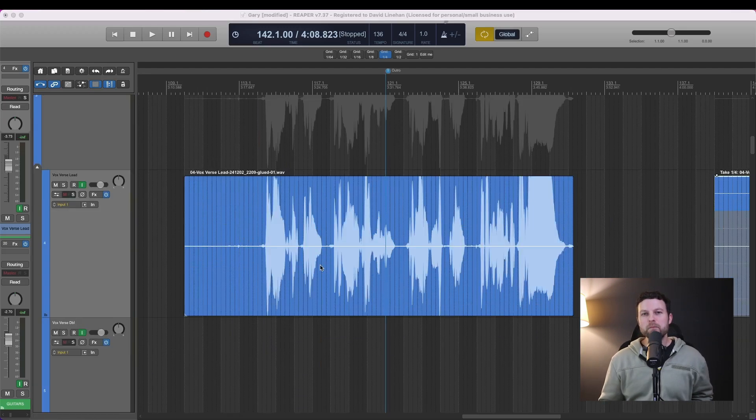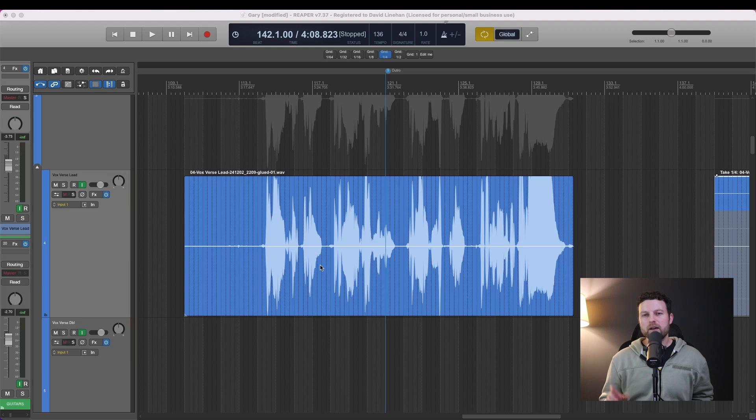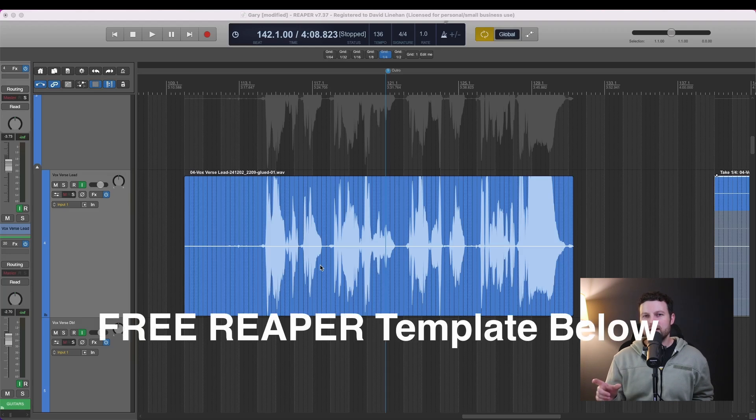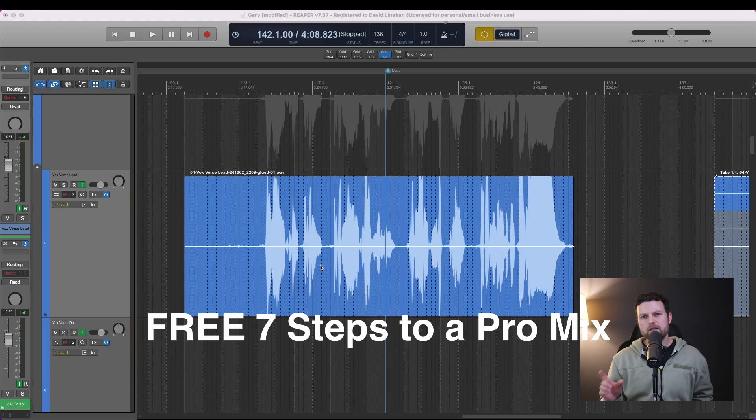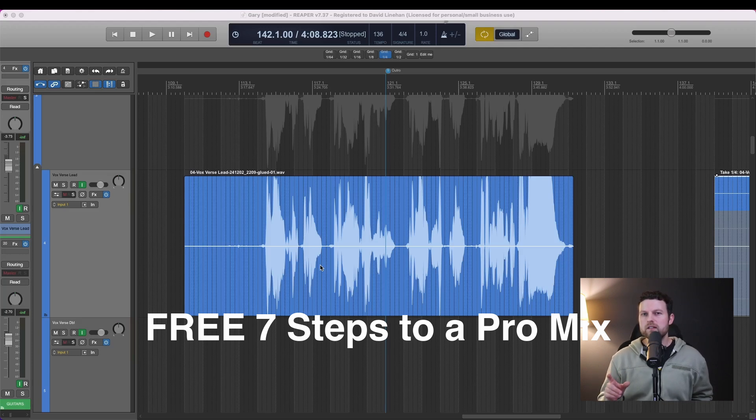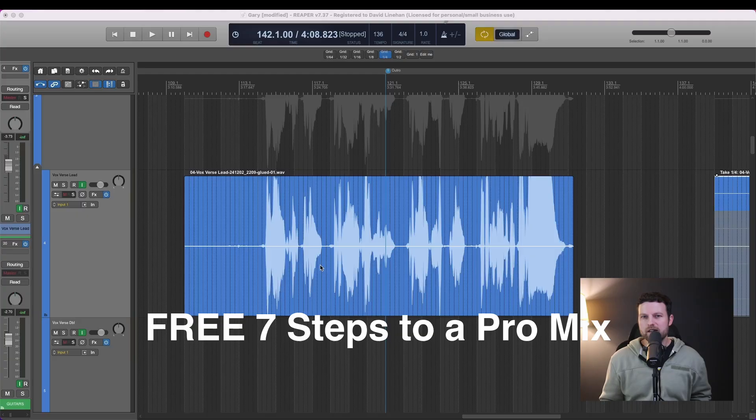And before I go, be sure to pick up a copy of my Reaper templates. I'll leave a link in the description below. And I'll also leave a link to my seven steps to a pro mix. So when you get to the point of actually mixing the song together, that's going to be a great reference guide for you. As always, thank you for joining the Ultimate Mixdown. I'll see you in the next video.